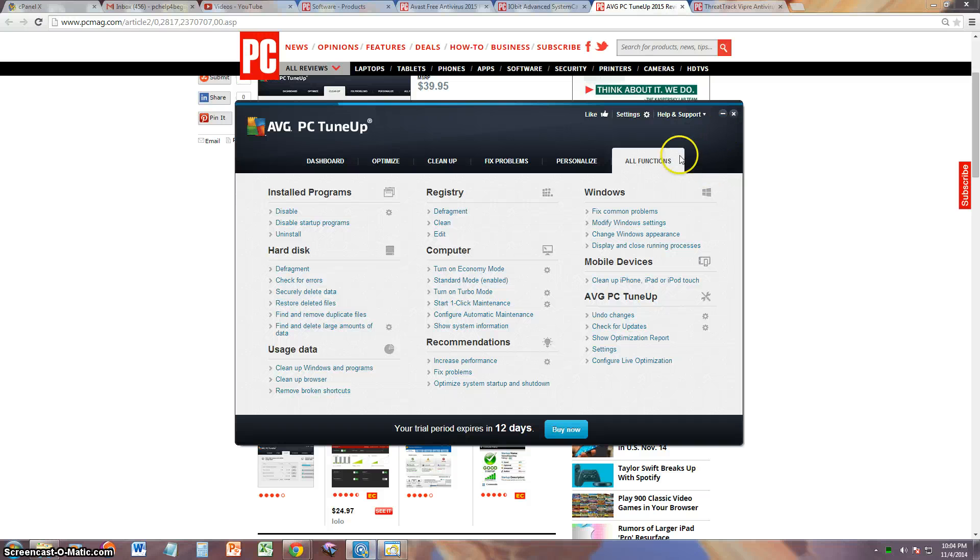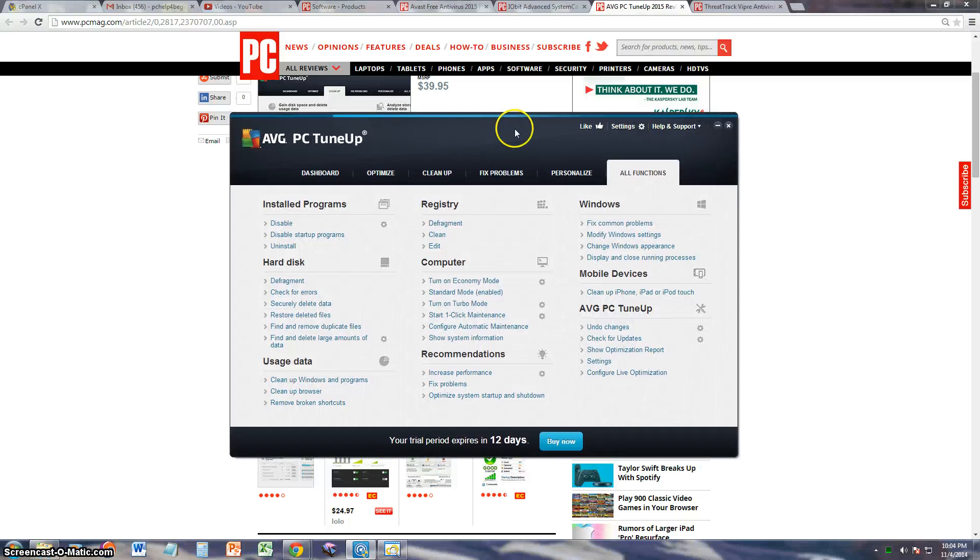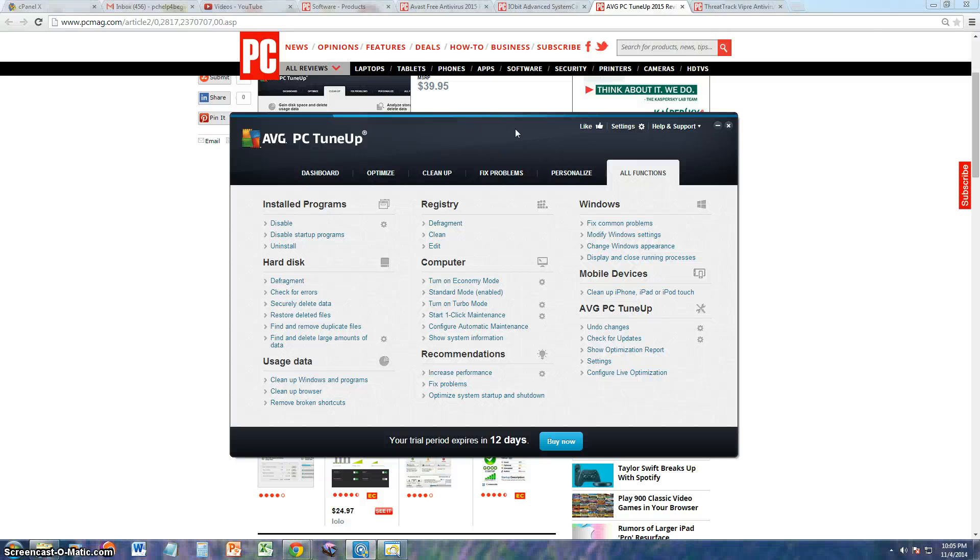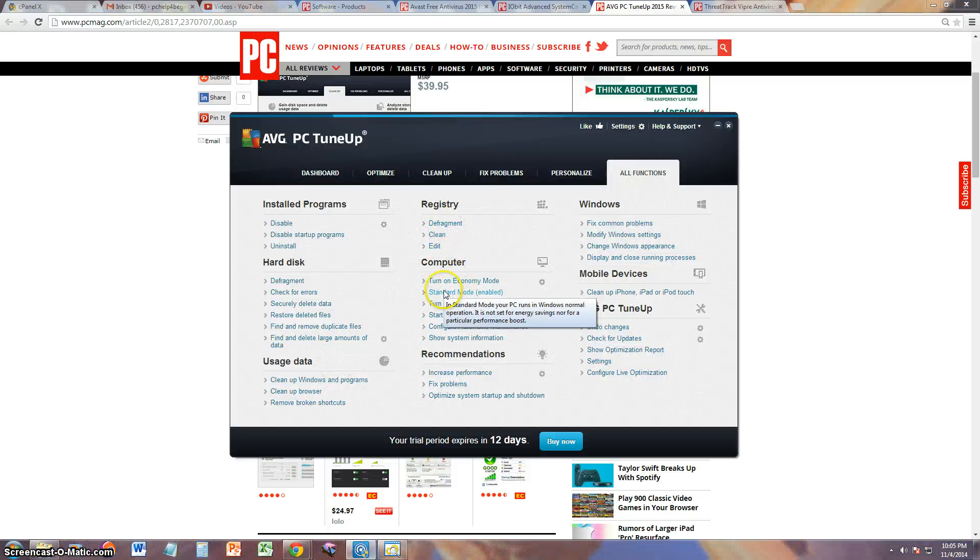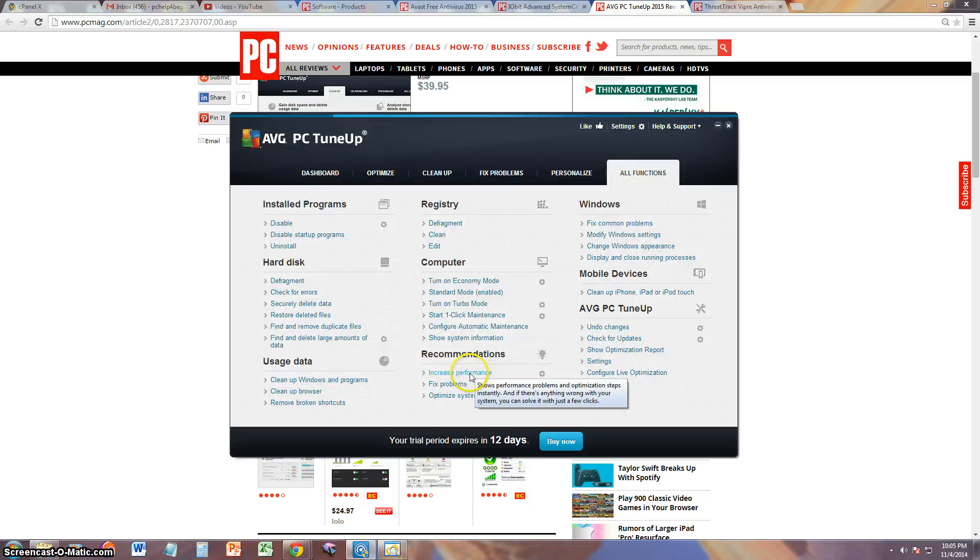Now I got to give this program a good rating. The only thing is it's very expensive like I said, but I'm going to give it a really, really good rating because it does everything. Look at this, it does everything: disable programs, hard drive functions, usage data, registry, your actual computer, you can personalize it, it gives you recommendations to increase performance.